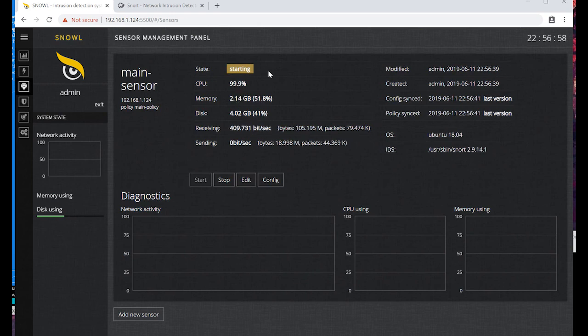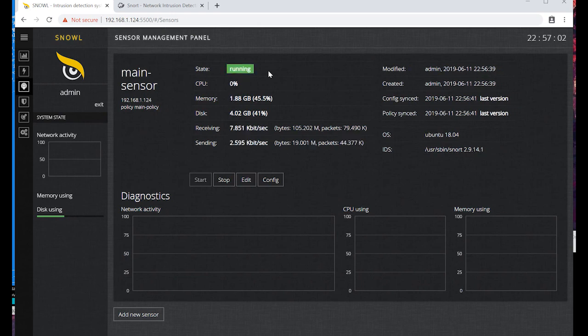Let's wait till the end. State changed to green 'running', which means that Snort has been successfully started including our policy rules. Snort-based Snoll configuration is completed.